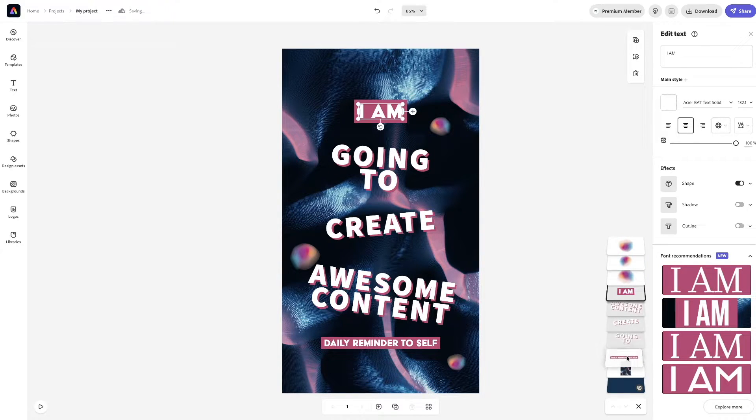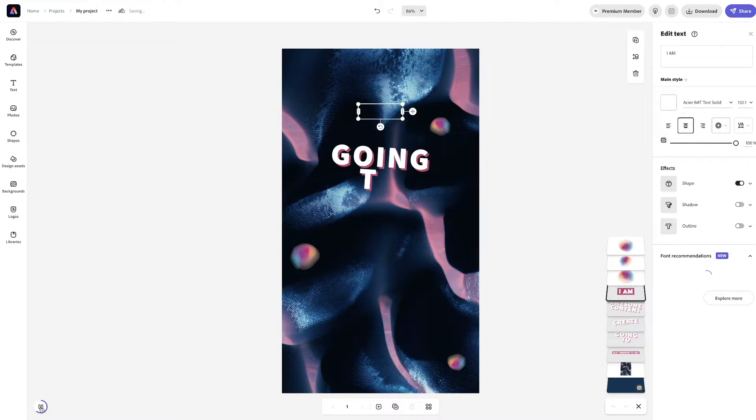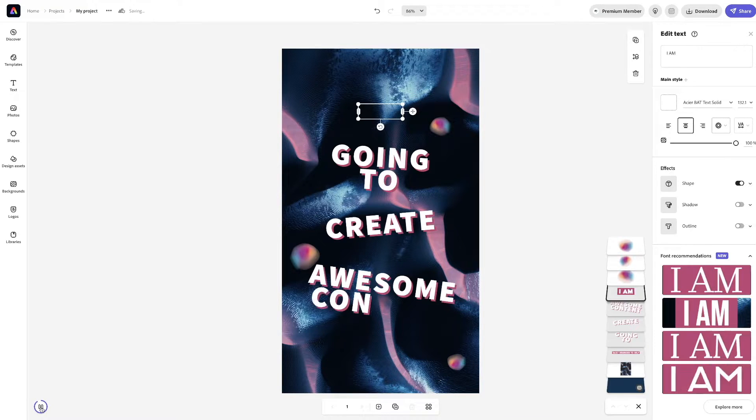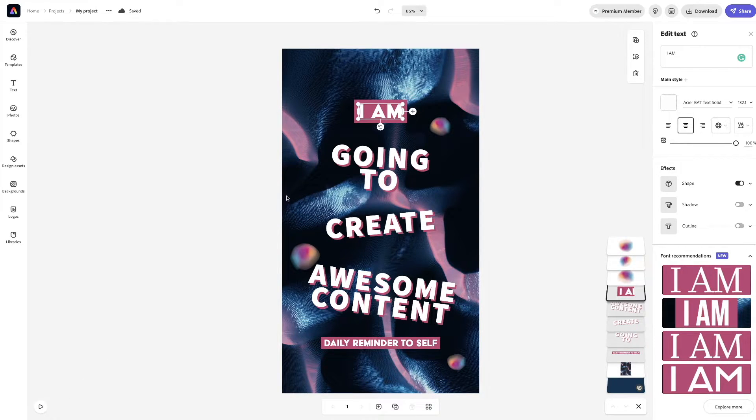And then, this will be here. So, now, we should be able to play this. And then, it's there just the way we want it.